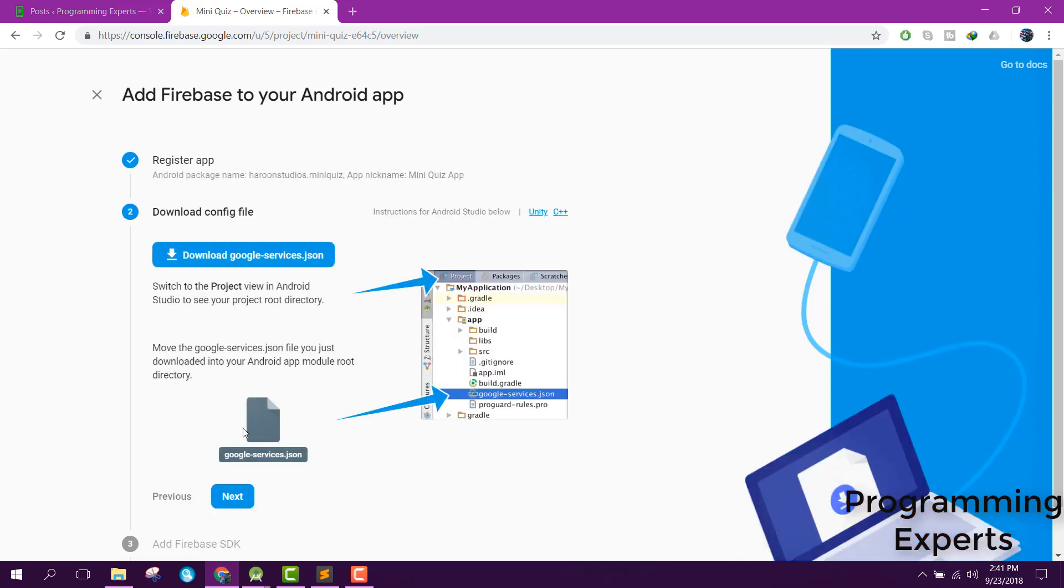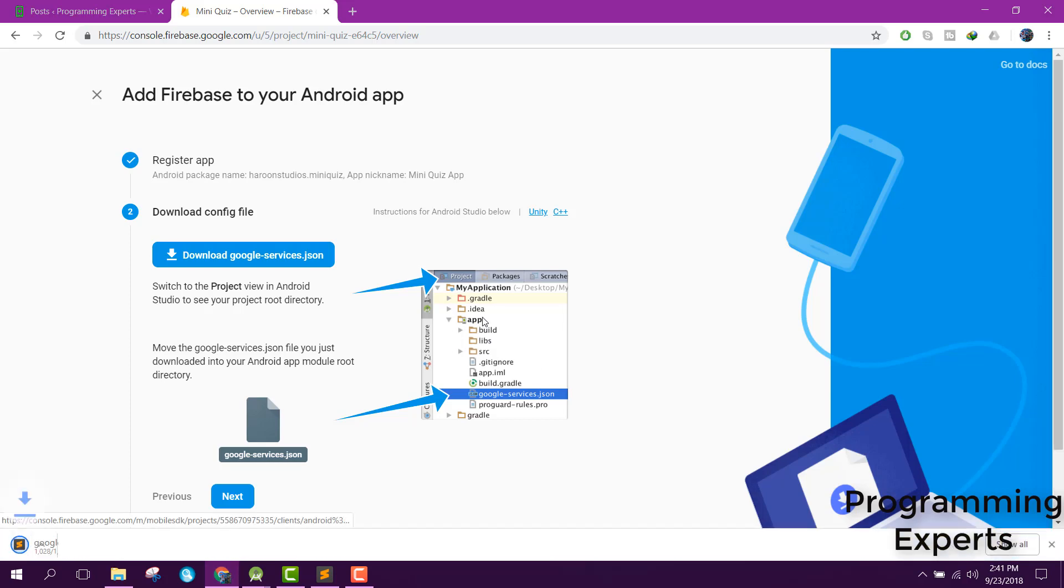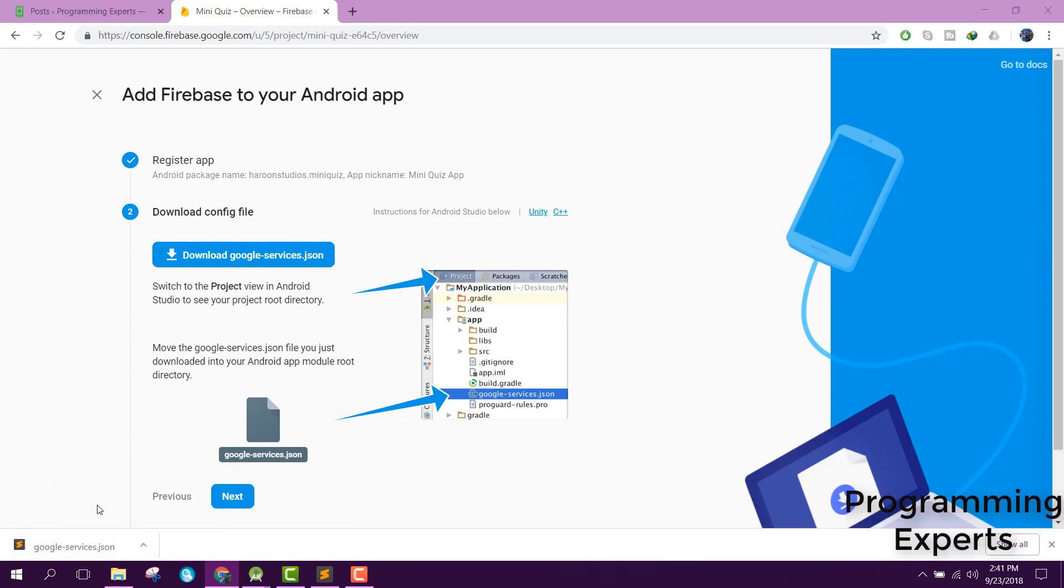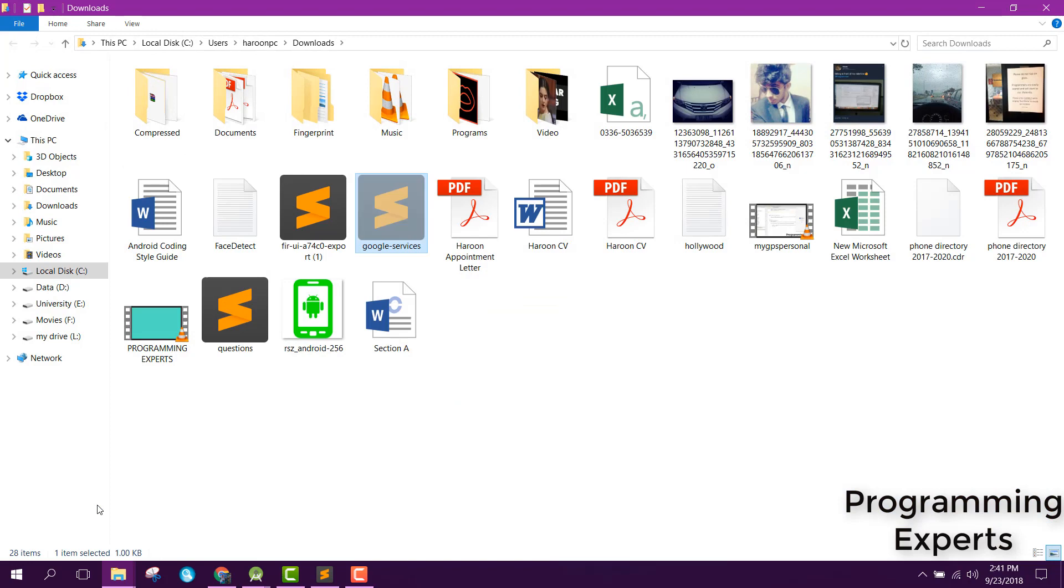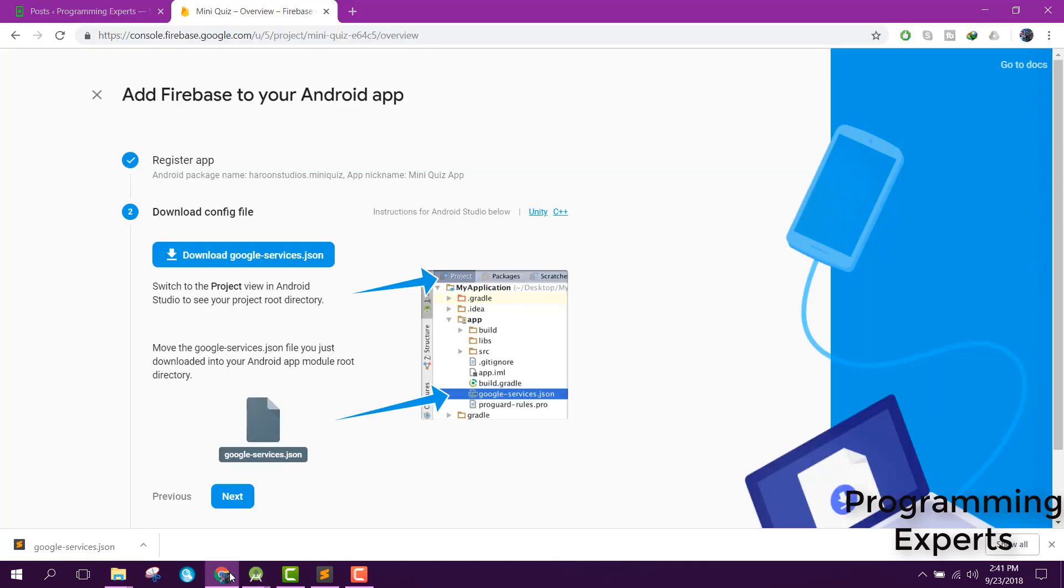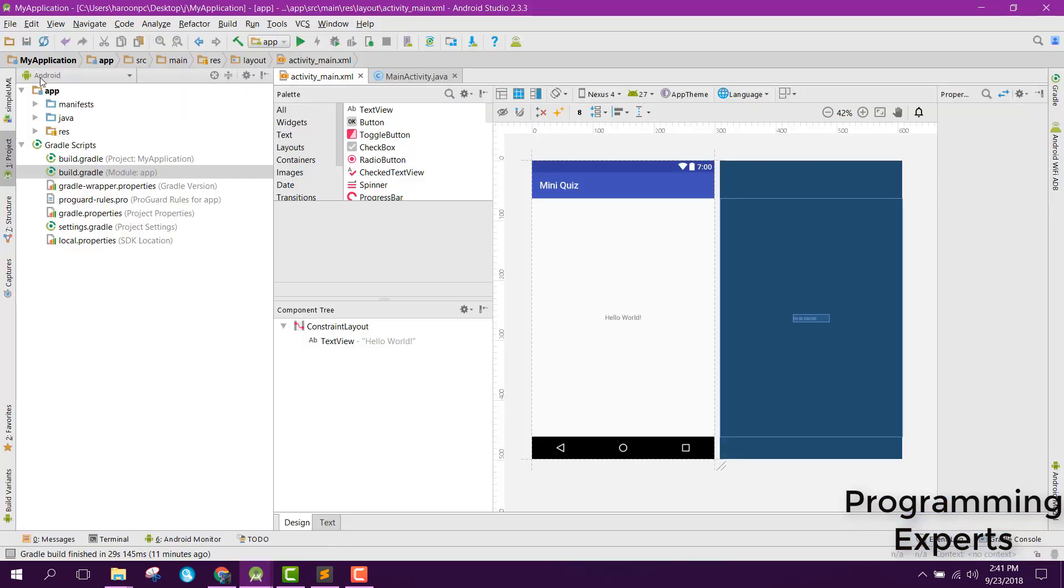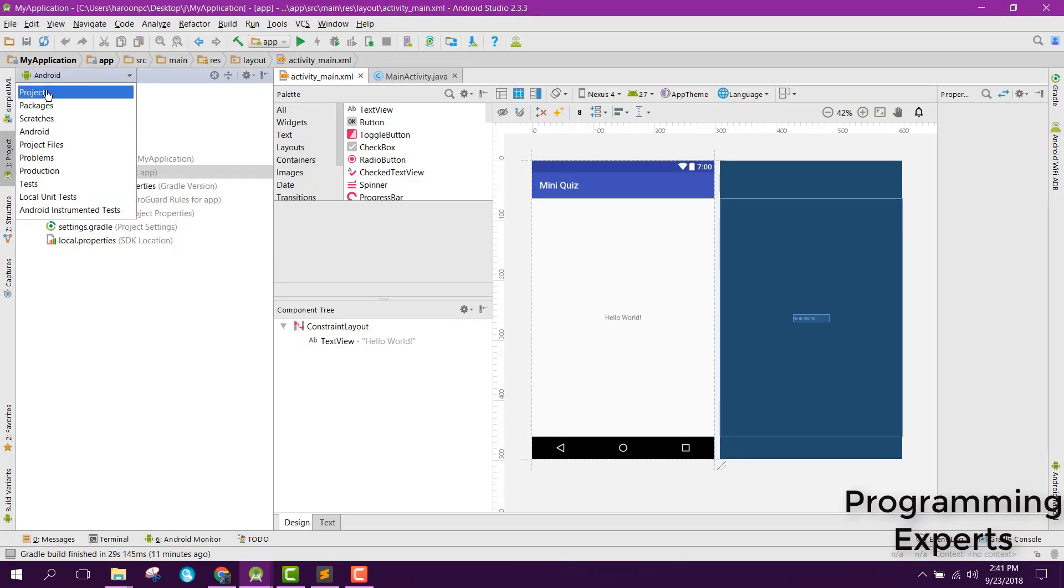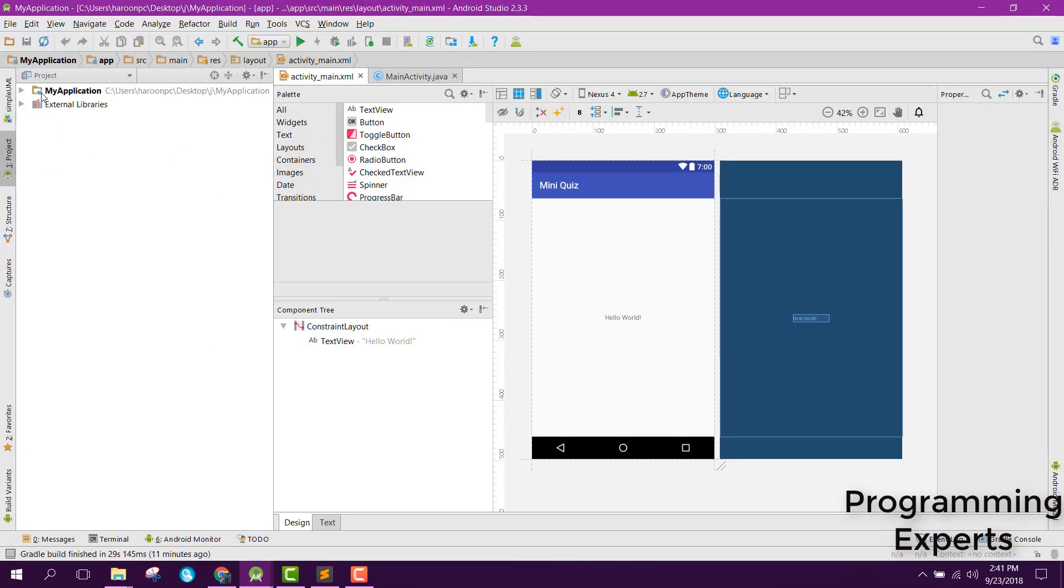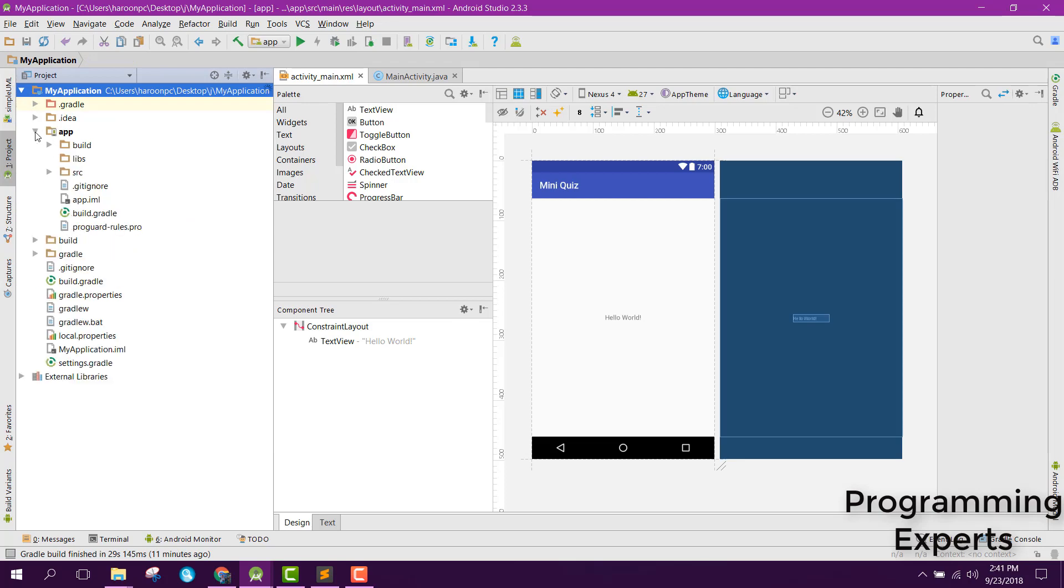After that, you need to download this google-services.json file and add it in your Android Studio project. Let's cut it, open your project, go to your project view, and inside your app folder...